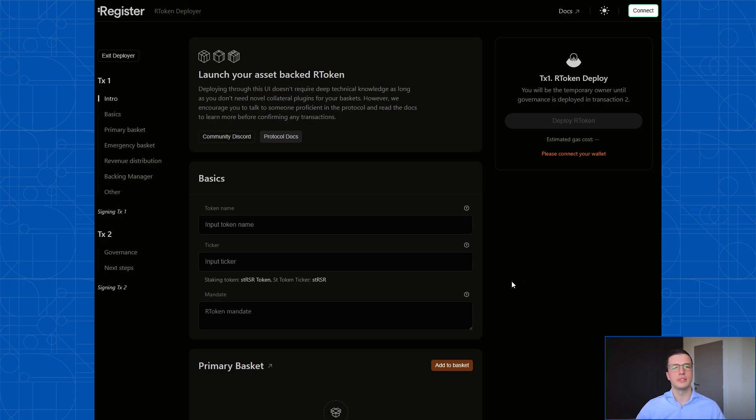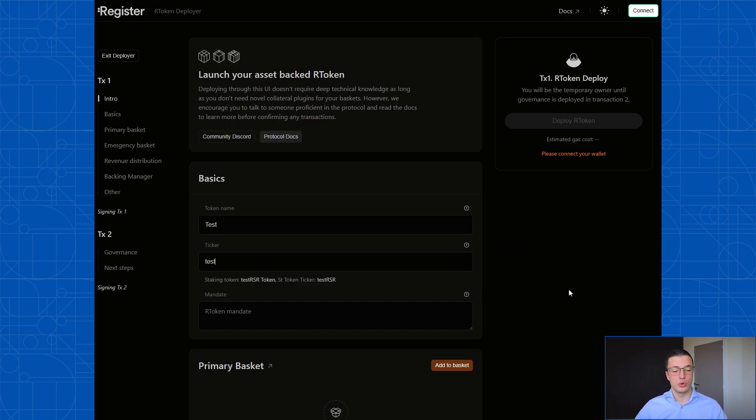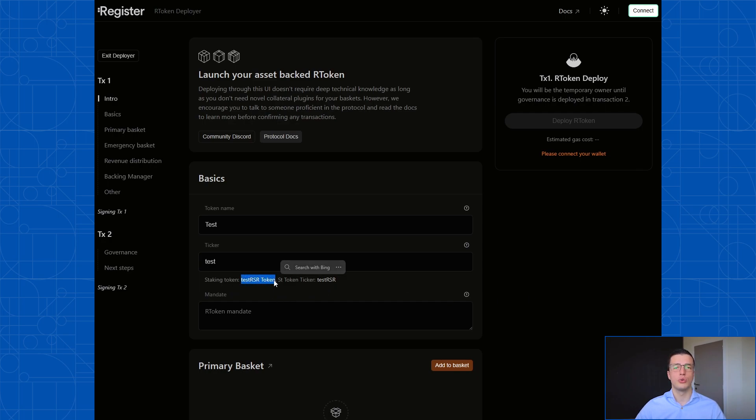So let's walk through these fields. The first field you have to fill in is the R token name, which I'm just going to use test for now. And then we have to fill in the ticker. I'm also going to use test. And you'll notice that after I fill in the ticker, the staking token also automatically receives its ticker. More on this later once we get to staking.